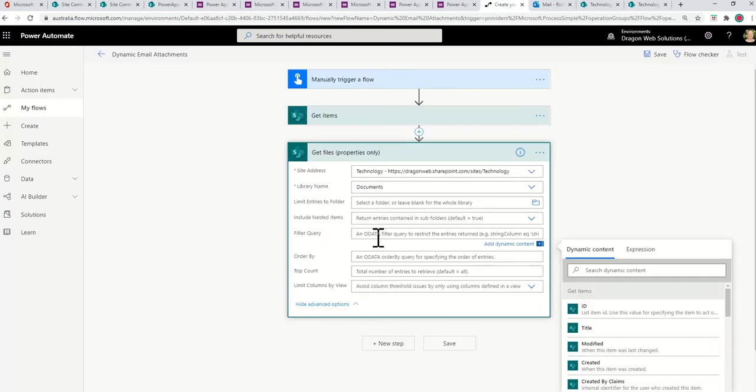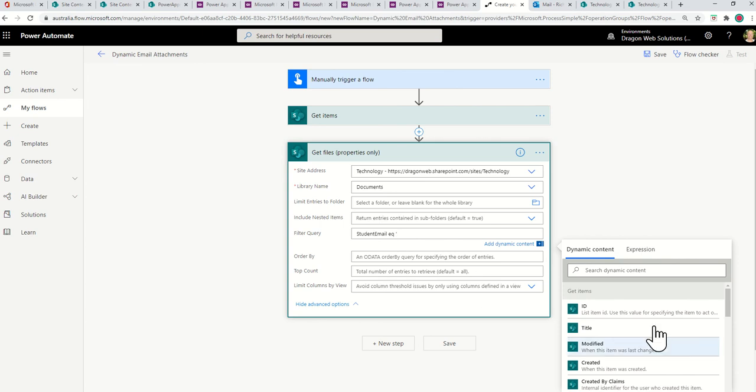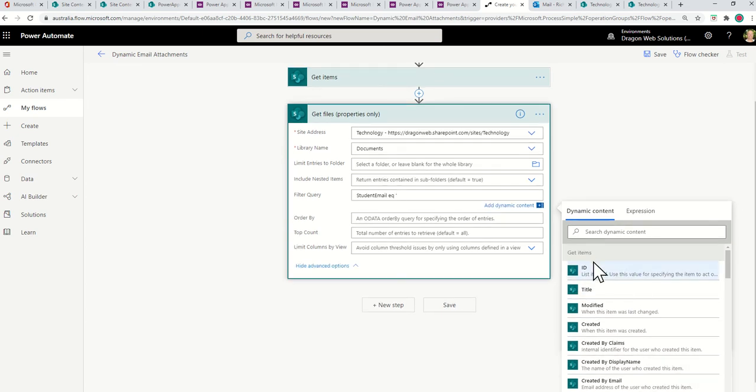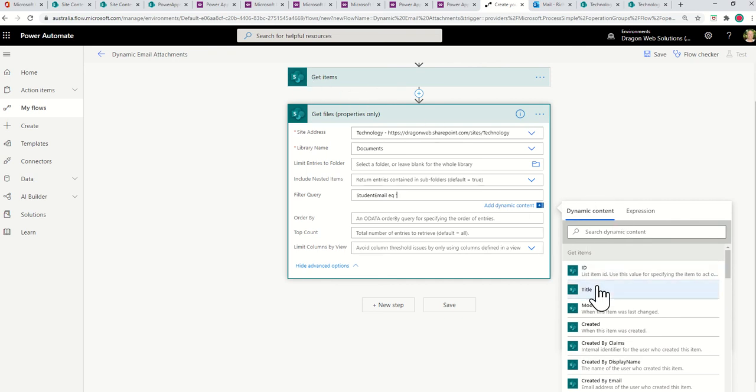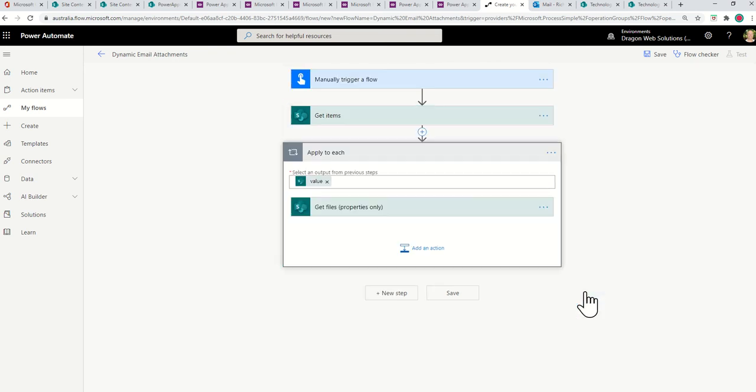And then in the Filter Query, we're going to do a match. If I show over here in the Technology Library, we've got that column. In the library, we've got a column called Student Email. Make sure you use the internal name for this, and that's the one we're going to use. So we're going to go Student Email. And then it's OData, so equals is EQ. And then we're bringing back a text value, so it's a single speech mark. And then what I can do over here is get the column that matches.